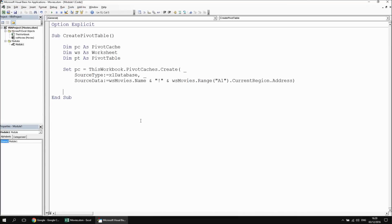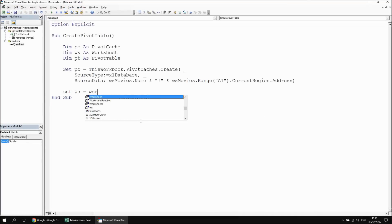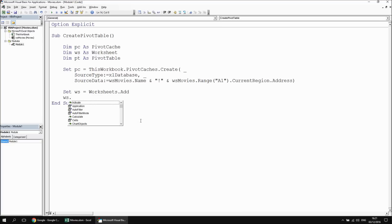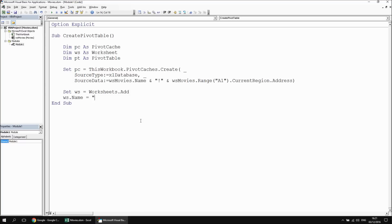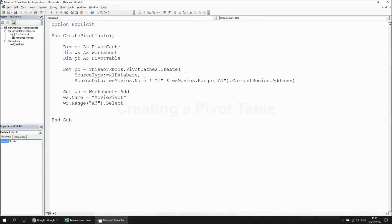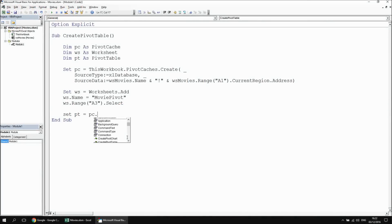Next, I'll set up a worksheet to put my pivot table on. I'm going to say set ws equals worksheets dot add, and then give this worksheet a specific name. I want to be able to reference this sheet a few times later on, so I'm going to say ws dot name equals movie pivot. I'll also make sure that I select range A3 on that sheet — I want to make sure I've got the cell selected into which I'm going to place the top left-hand corner of my pivot table. So ws dot range A3 dot select.